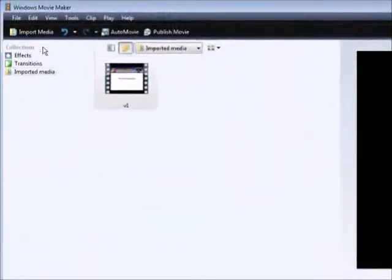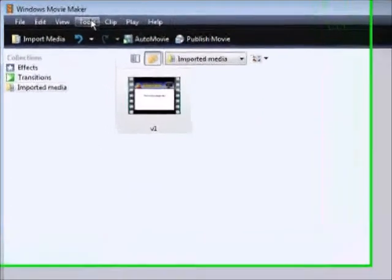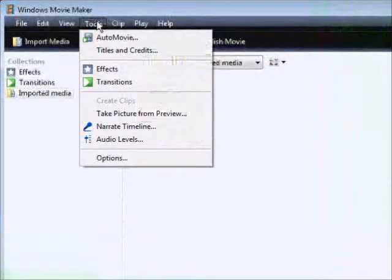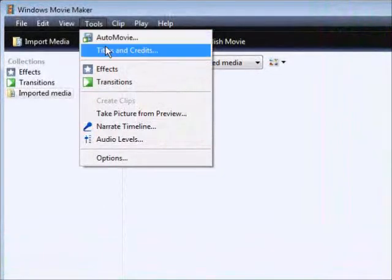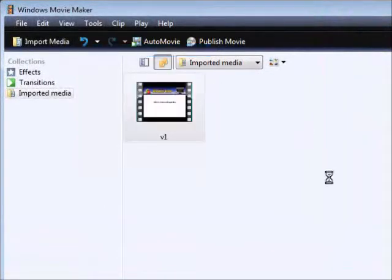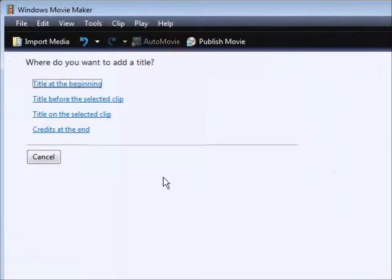Next thing you want to do is go into Tools and then go into Titles and Credits. Then click "Title on selected clip."